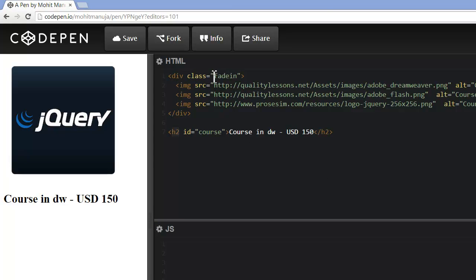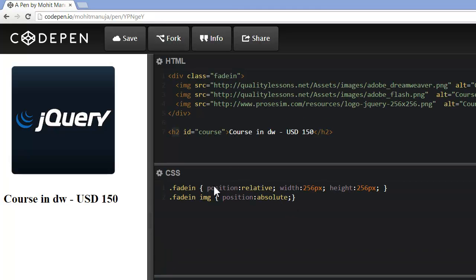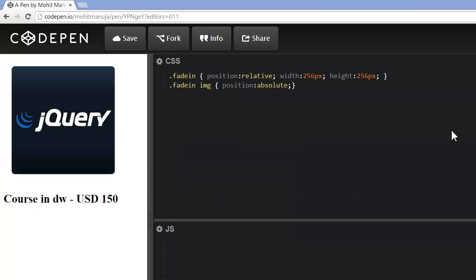There's a div with a class of fade-in, three images inside which have some alternate text acting as image captions, and one opening closing H2 tag with an ID of 'course'. The CSS says the class fade-in has a position of relative, width and height matching the width and height of the pictures — 256 each. The images inside have been set to absolute, and the result is that the images tuck themselves under each other, all positioning themselves at left zero, top zero — that is the default behavior.